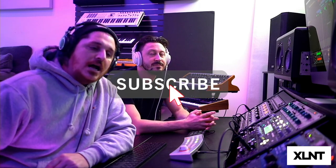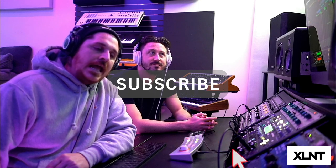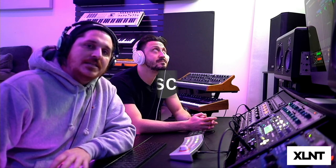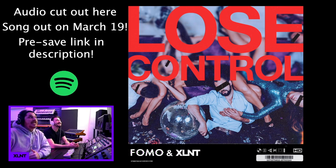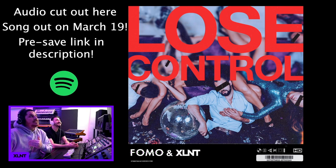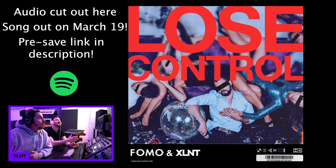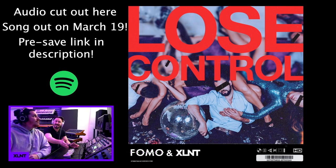So if you're new here, make sure you subscribe, like, and go ahead and comment down below what your favorite song is. We had FOMO Fridays going on. And if you guys didn't already know, we have a brand new song coming out with FOMO called Lose Control, coming out on March 19th. Pre-save link in description.